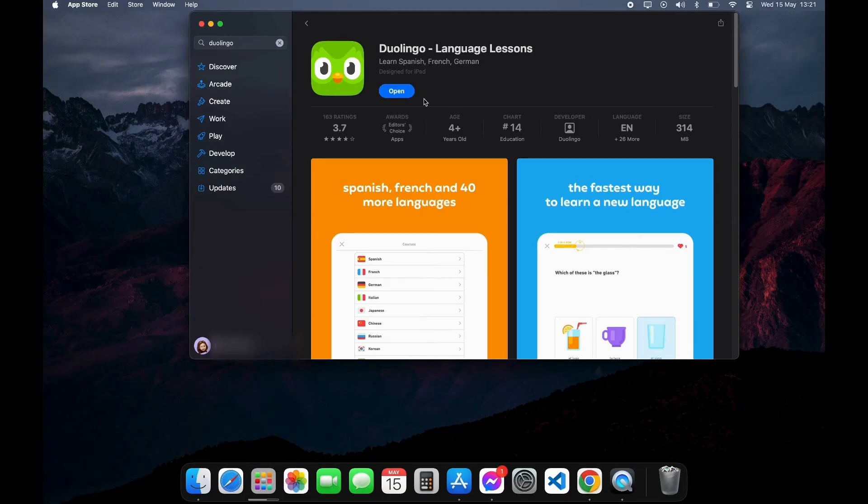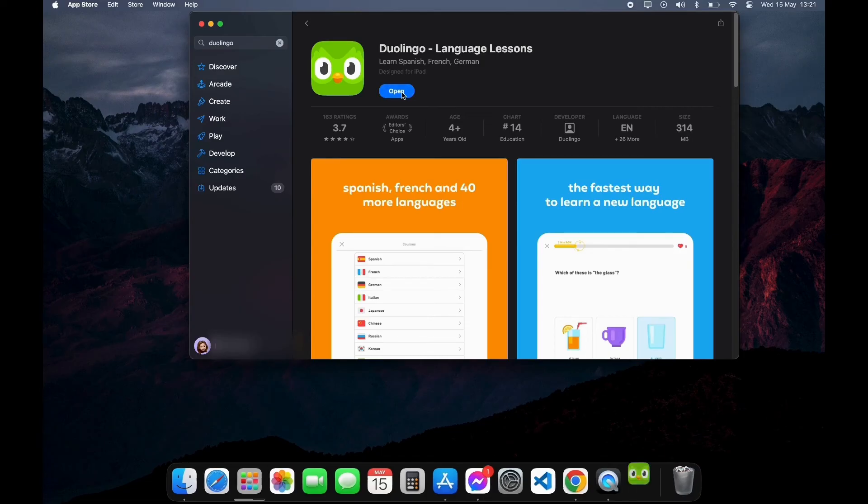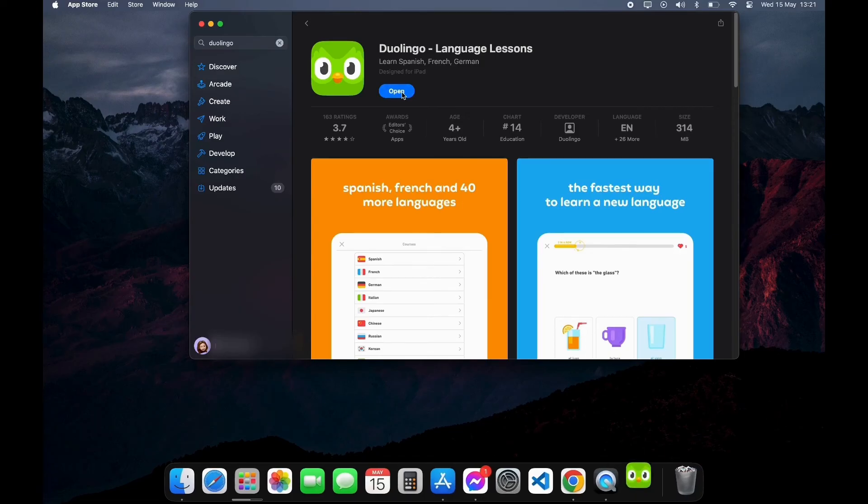After your download is completed, you can see the Open option here. Click on Open and here you have successfully downloaded Duolingo app on your PC.